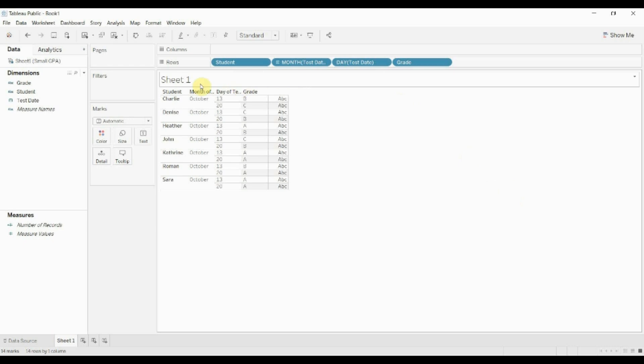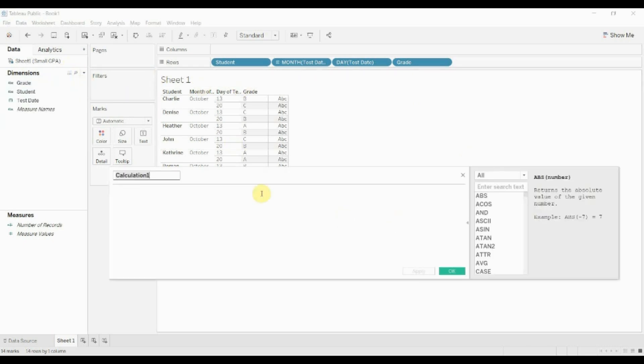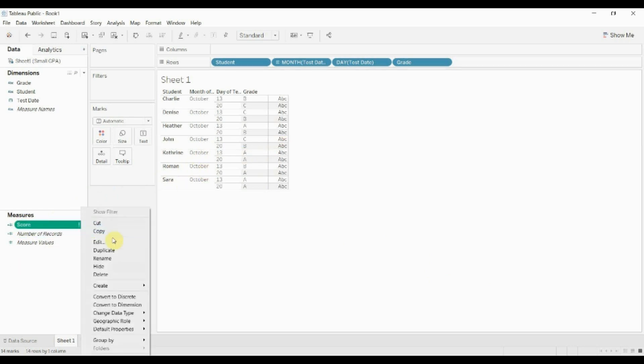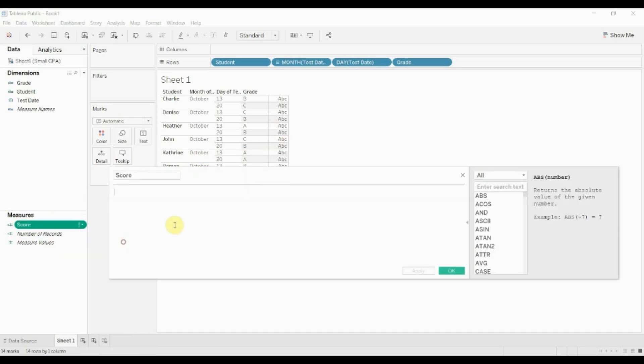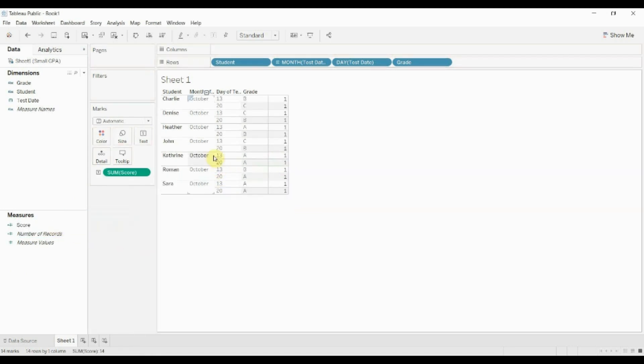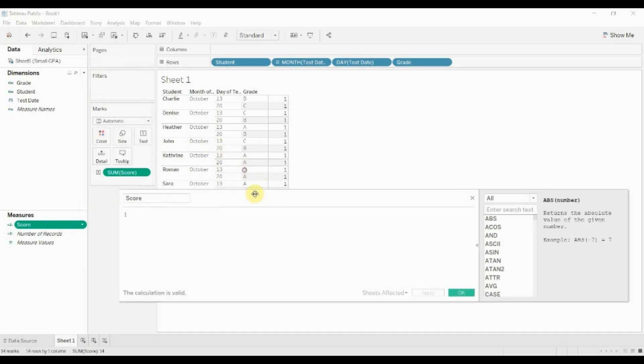We're gonna do that by using some nested functions. So we're gonna create a field called Score. The first thing I'm gonna do is create a blank field. It's gonna give me an error, that's fine. I'm gonna drag this score out. Let me drag it out. Give it a value of one and then we'll drag it out onto this level here.